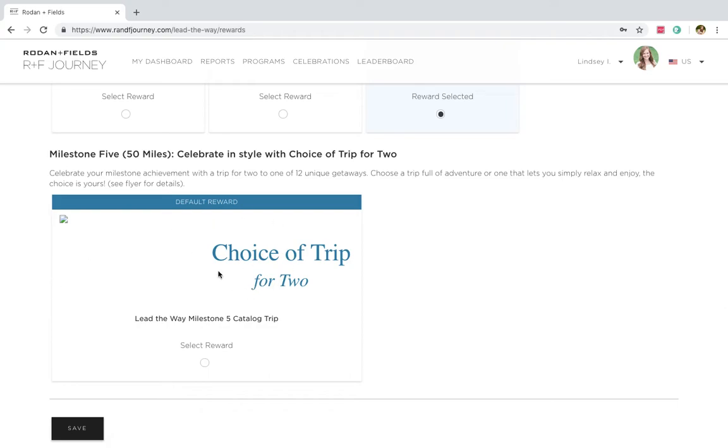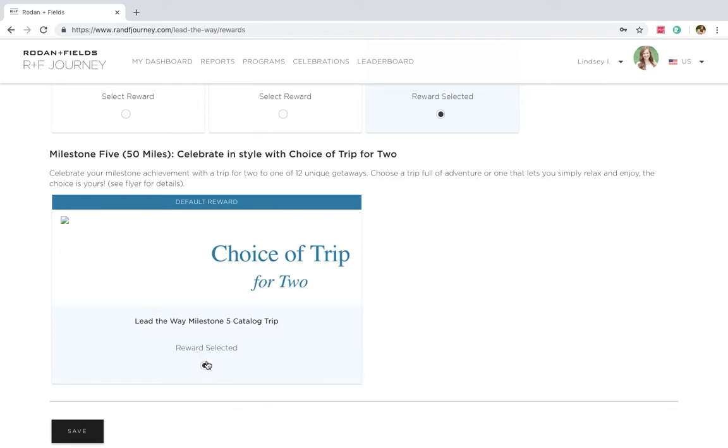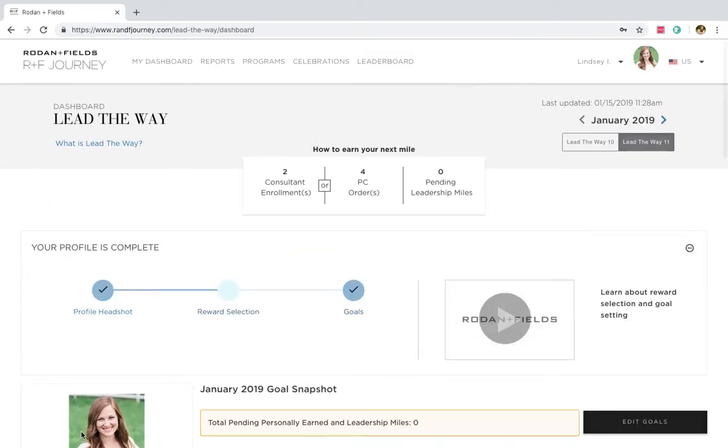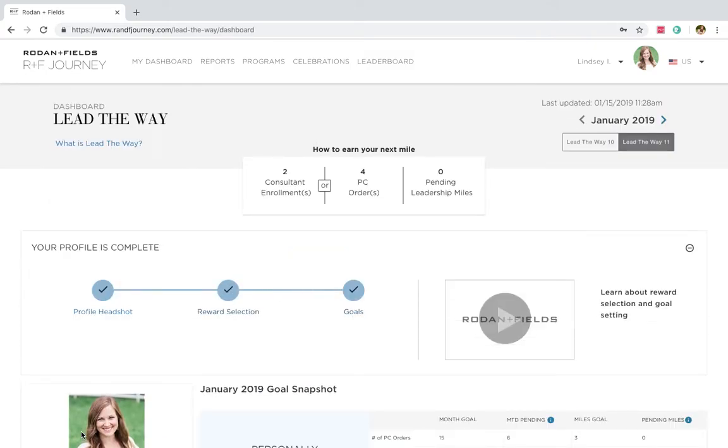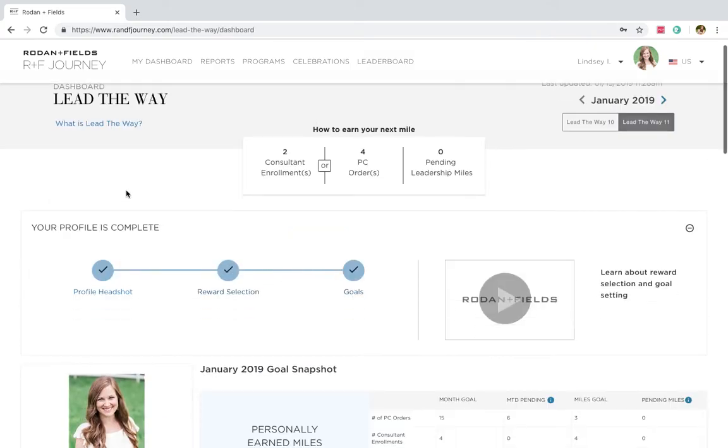This is Milestone five that I was talking about. You get to choose any place you want to go. There are 12 unique getaways. You get to choose which destination you're going to, a trip for two to that destination if you reach Milestone five. Hot diggity dog!